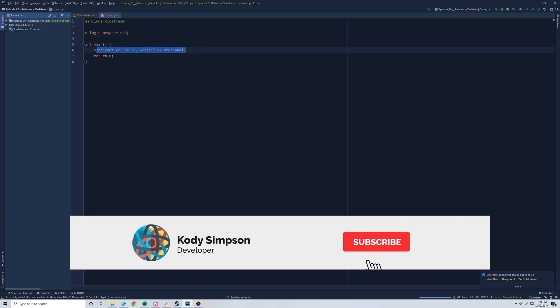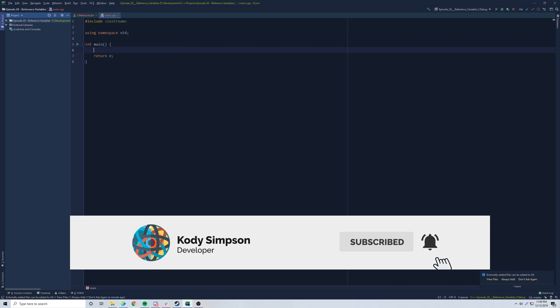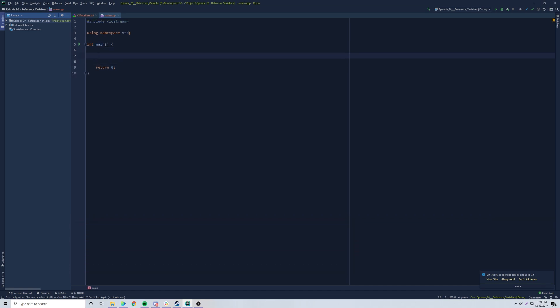Reference variables are a thing that you can use with functions and function parameters. They allow you to basically access a variable inside of a function, but also whenever you alter the variable inside the function, you're altering the variable outside the function as well. I'll explain that in a second — just let me clear this up.